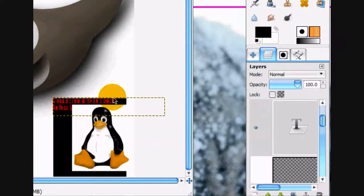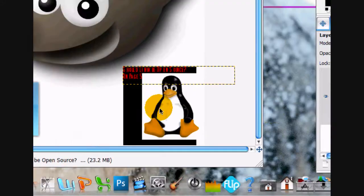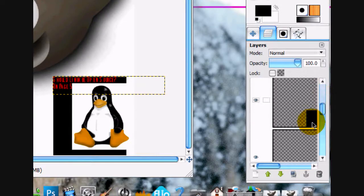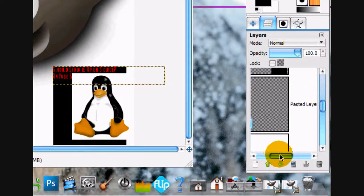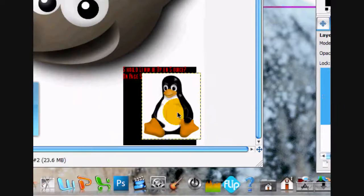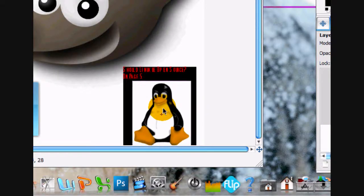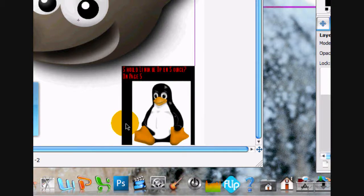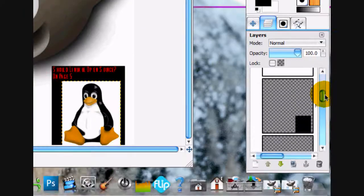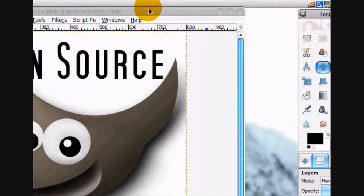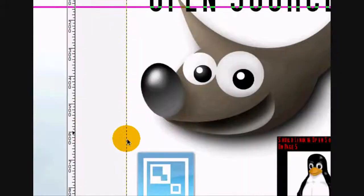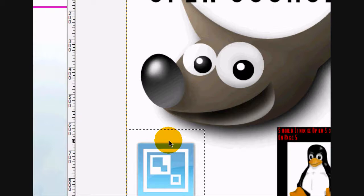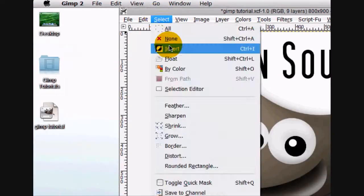And we're going to do the same thing for the Cam Studio logo. Put that right there. Move this like that. Alright. And I'm going to make a new layer below that. Use a rectangular select tool. Select around it. Fill it in with the black color. Can select none.